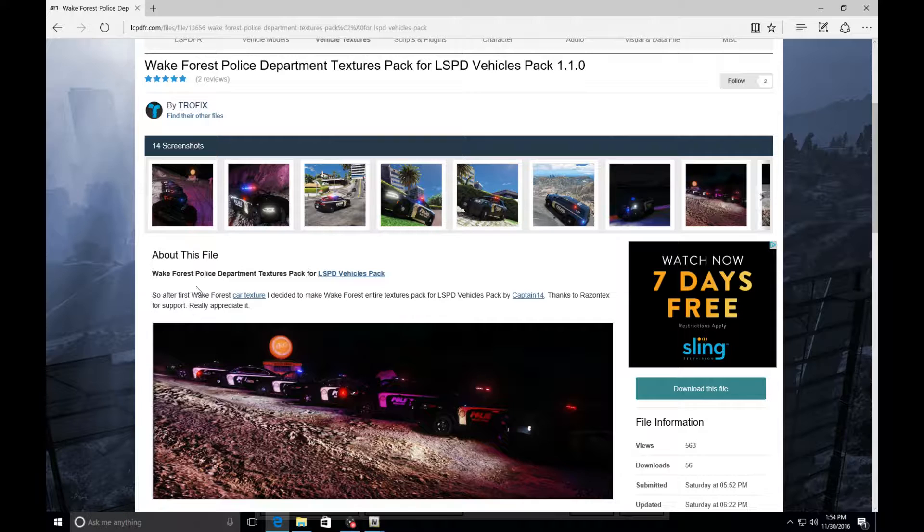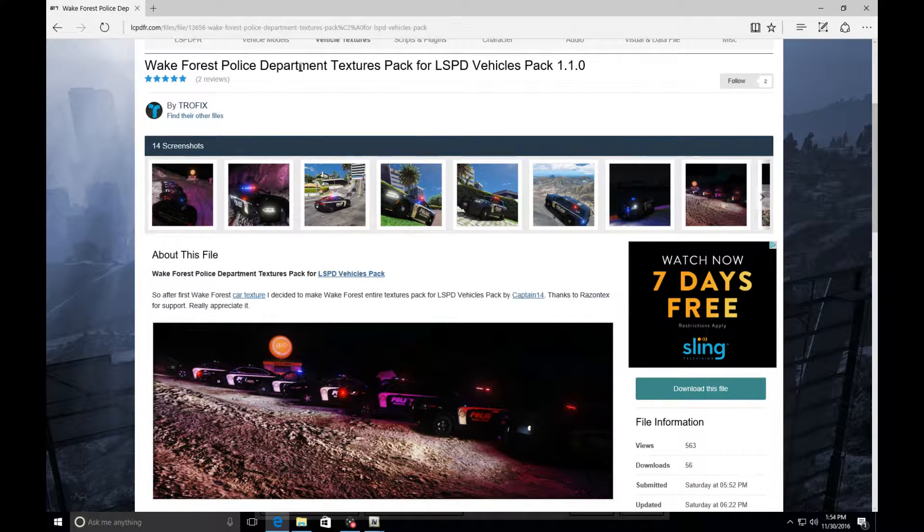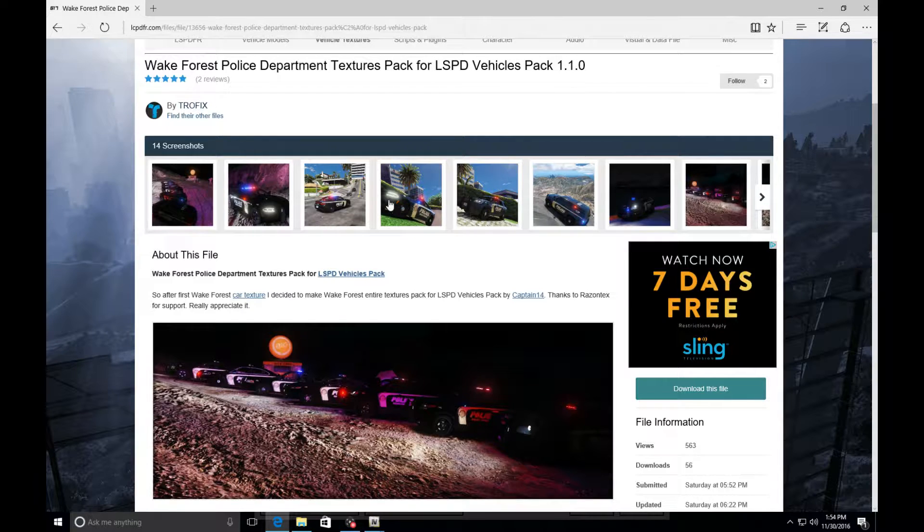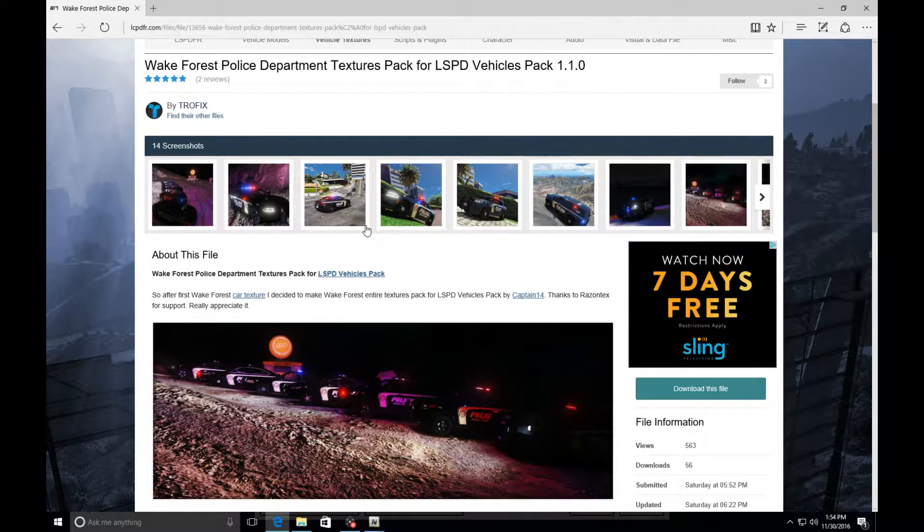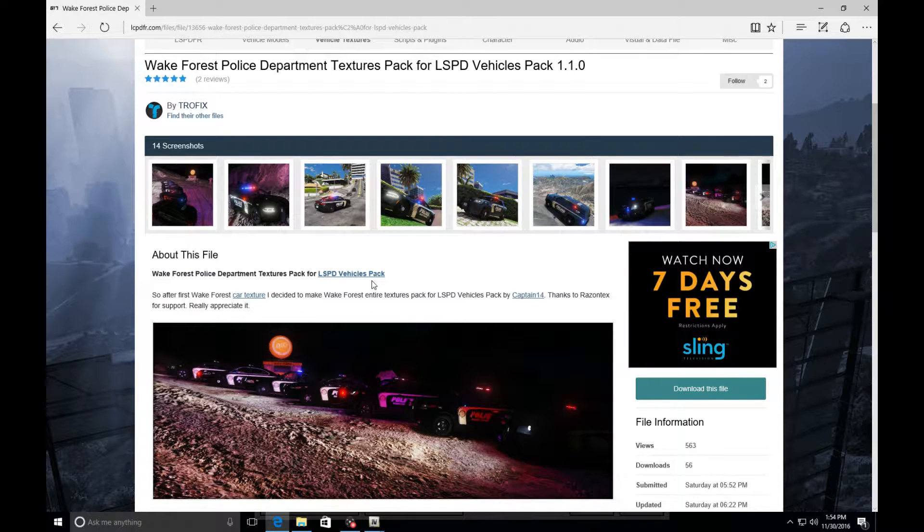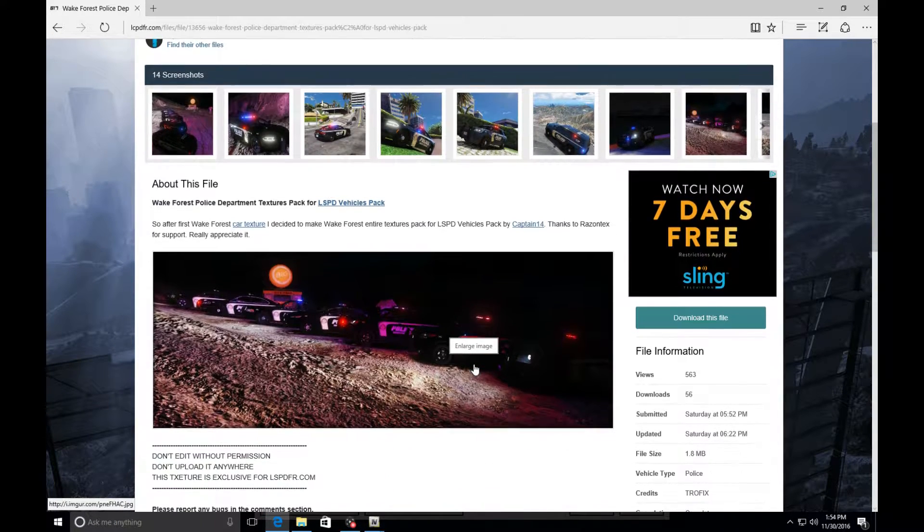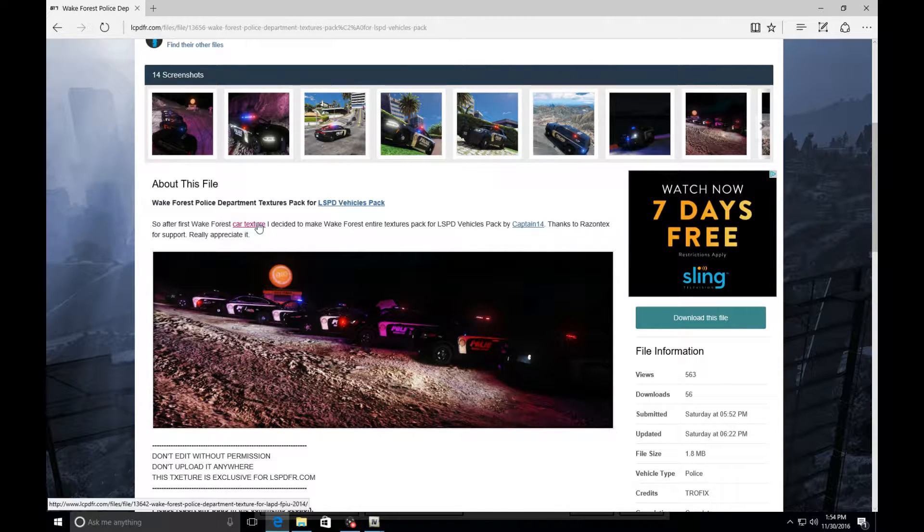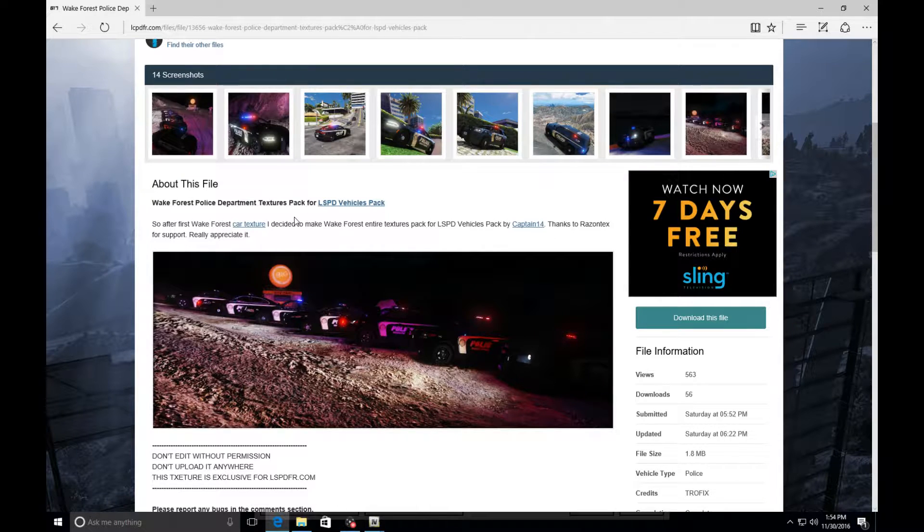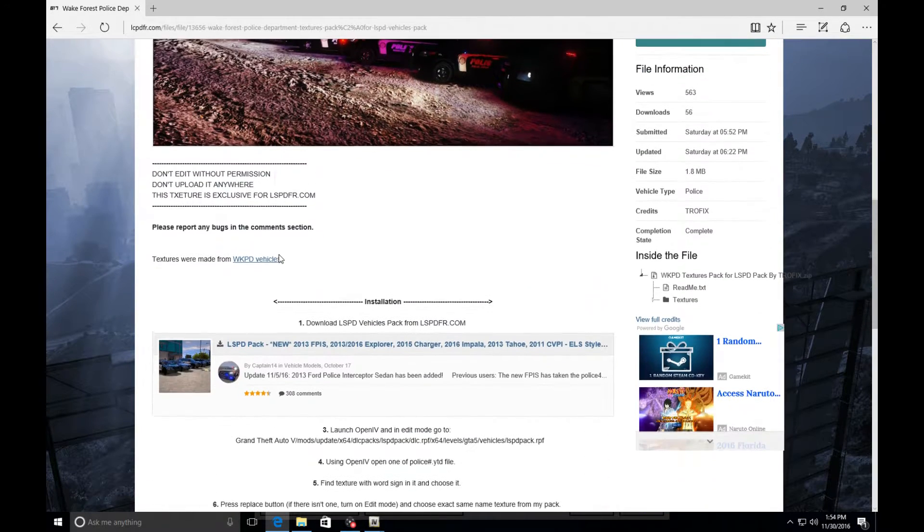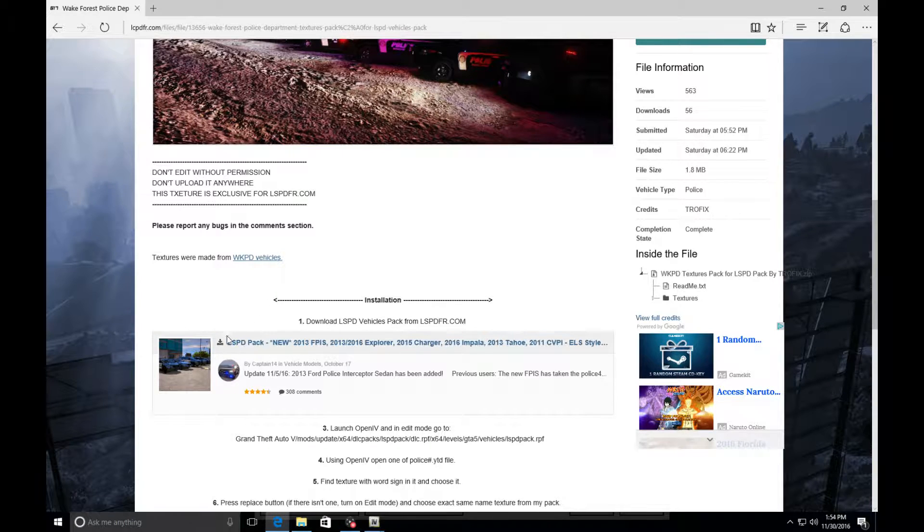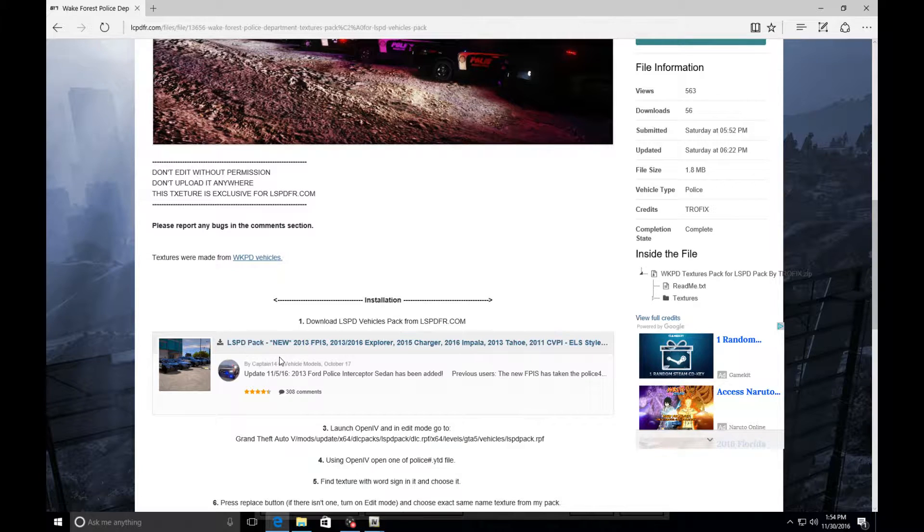With that being said let's get started. Today we are going to be using the Wake Forest Police Department textures. The reason why I'm using this texture is because I wanted to put this inside of my game anyway, so I was like hey why not use this as a tutorial. We're going to read everything. Make sure you read it, most of the time most modders will have the vehicles that their skins go to on their page.